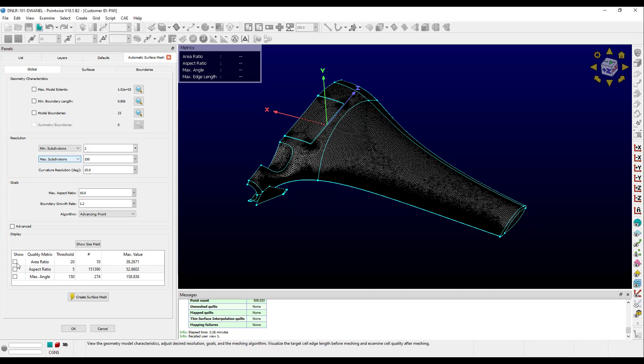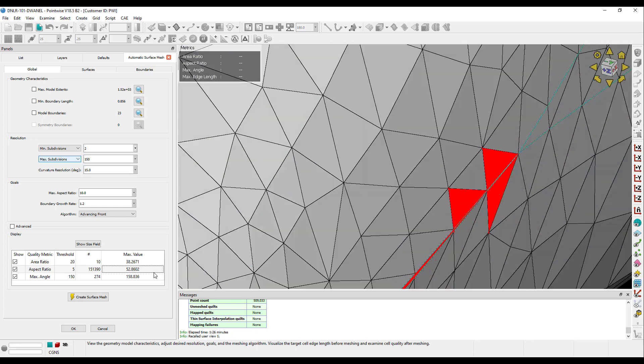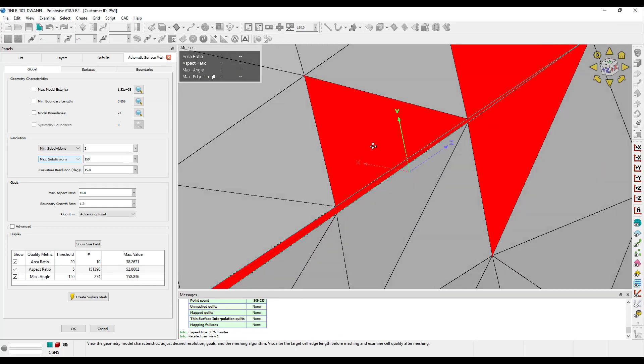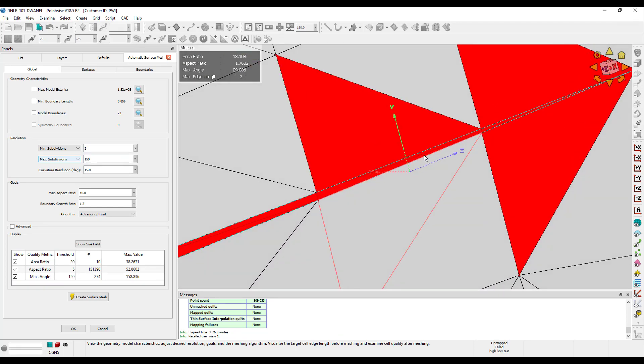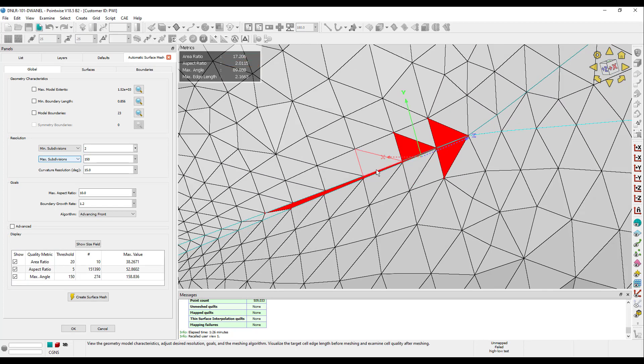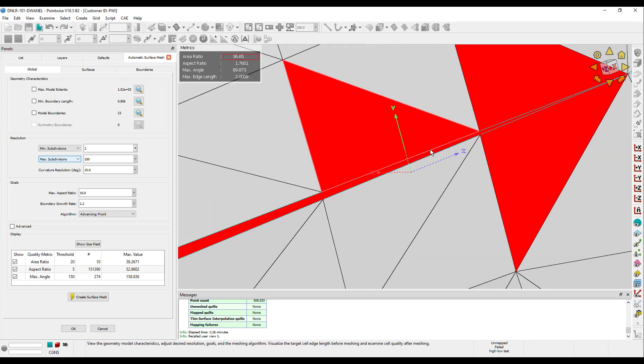We can edit the threshold values based on the quality we need, and use the show checkboxes to display the cells that violate the quality in red in the display window. We can also right-click on the max value to bring up a menu, and we can choose to zoom to that cell's location. We can see that the quality issues here are due to a sliver quilt, and outside of automatic surface mesh, we probably want to truncate this quilt and rearrange the quilting topology to avoid this issue.